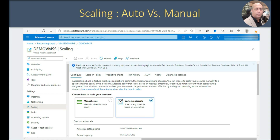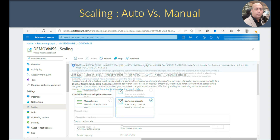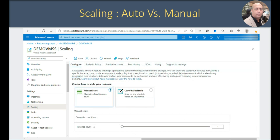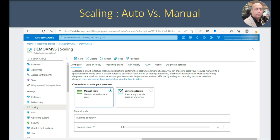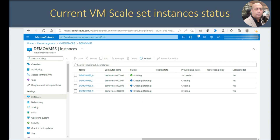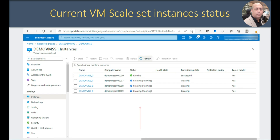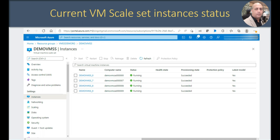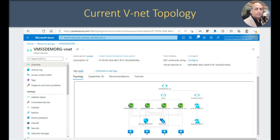Now let's understand the scaling a bit. Currently it is in custom auto scale with a threshold of 75% for scale out and 25% for scale in. I would like to show manual scaling — I am choosing the manual scale option, changing the instance count to 4, and it's updating. You can see it creating and starting the VMs. All 4 instances succeeded and are now running. In the network topology you can now find all 4 VMs running.